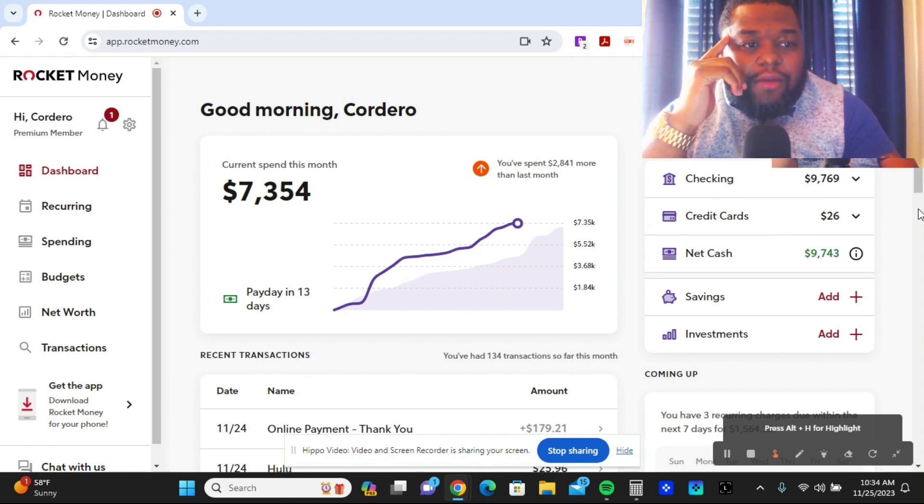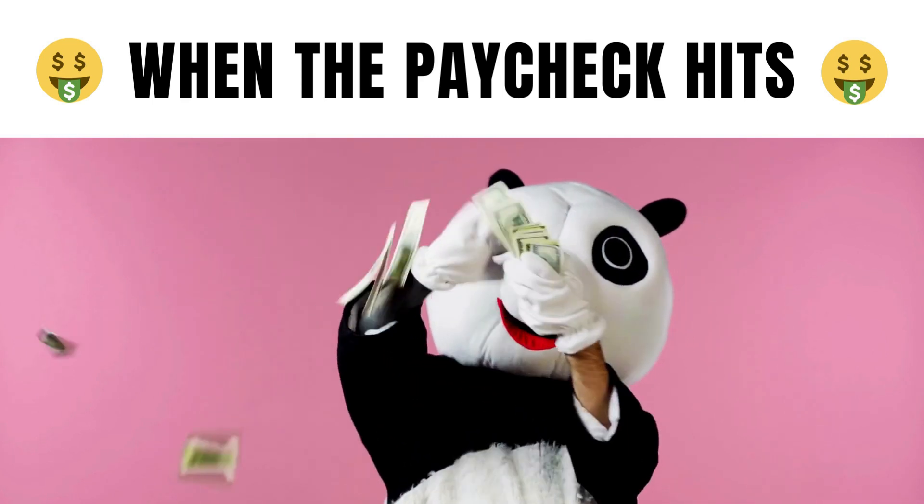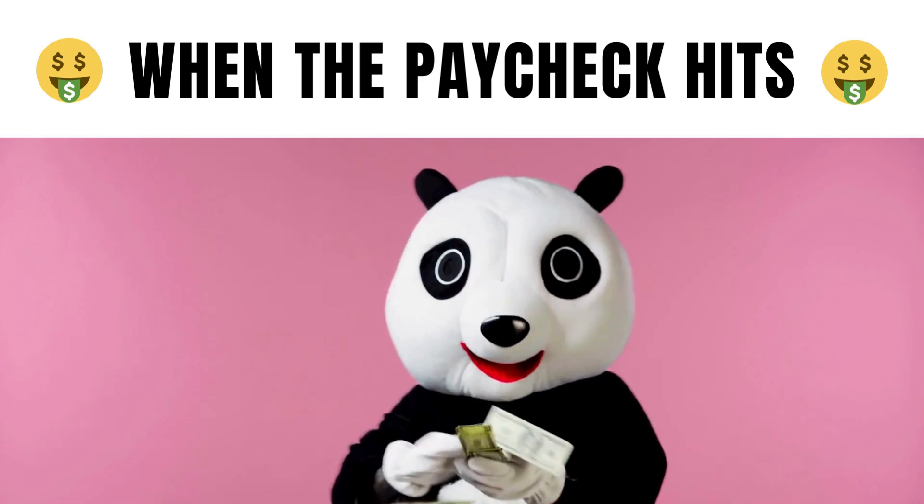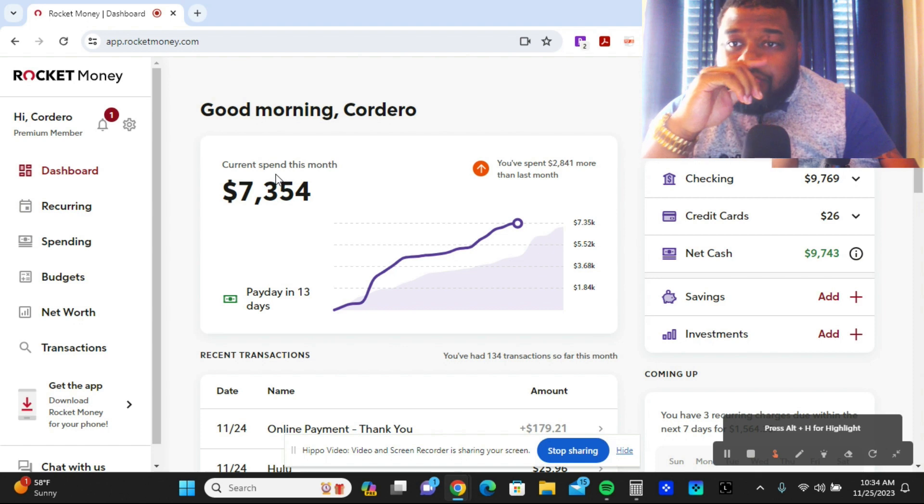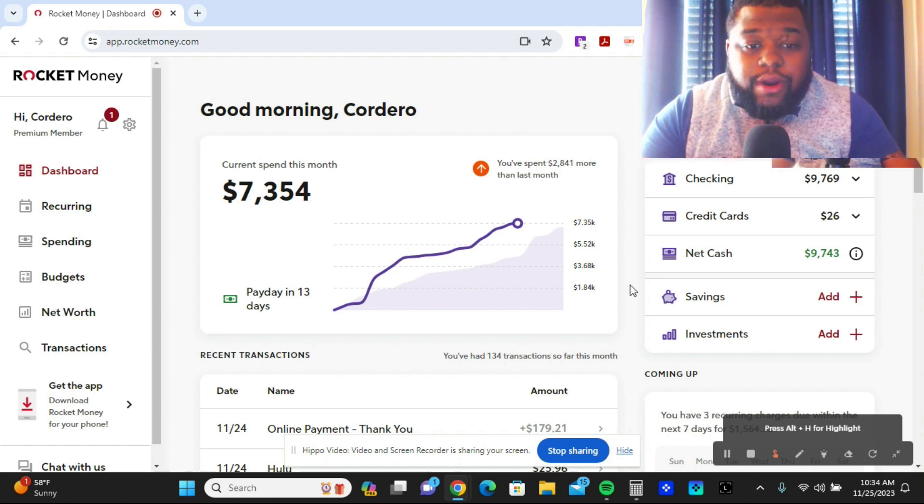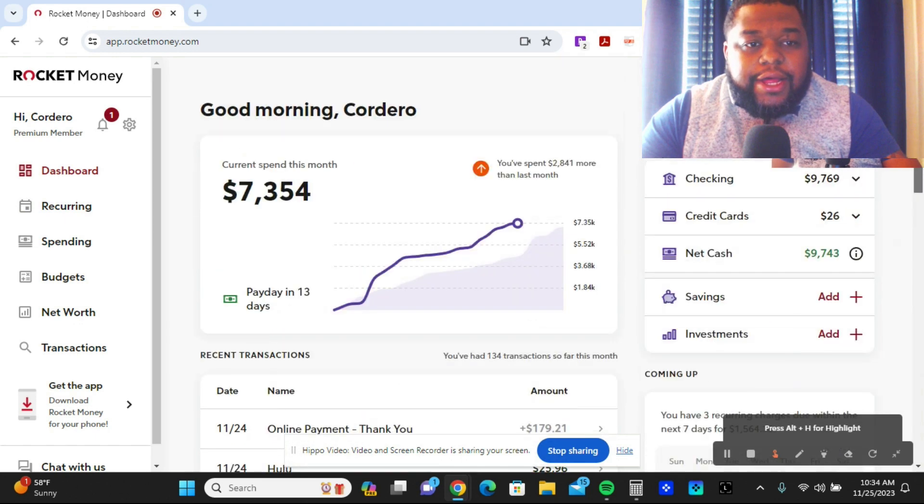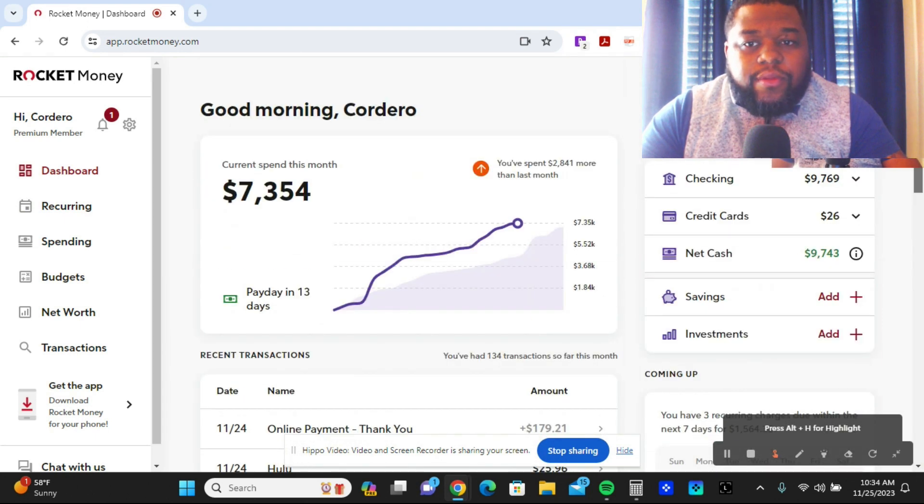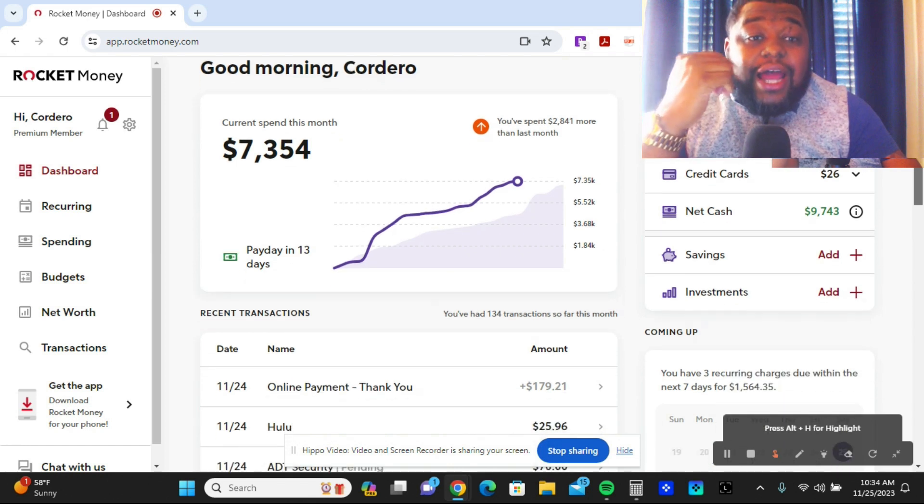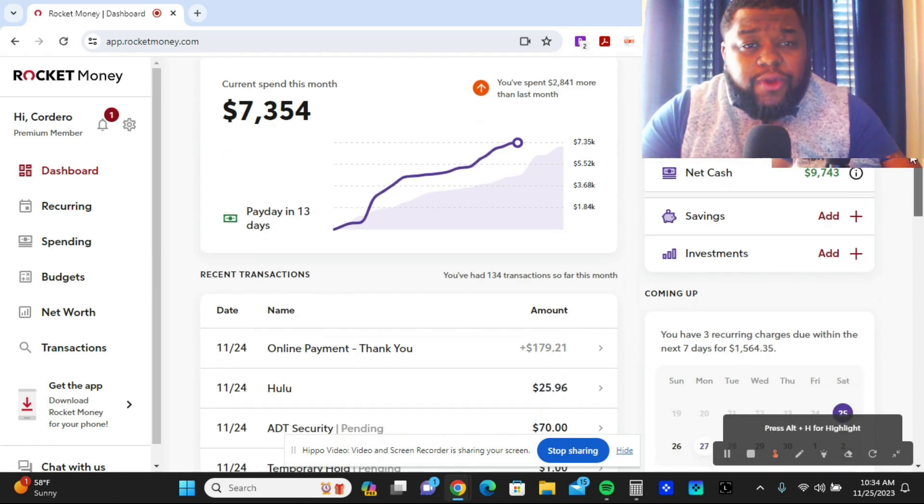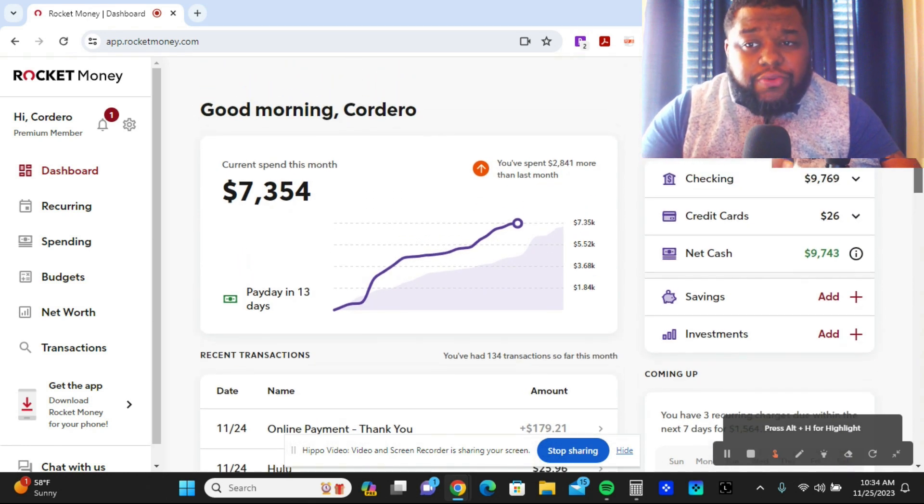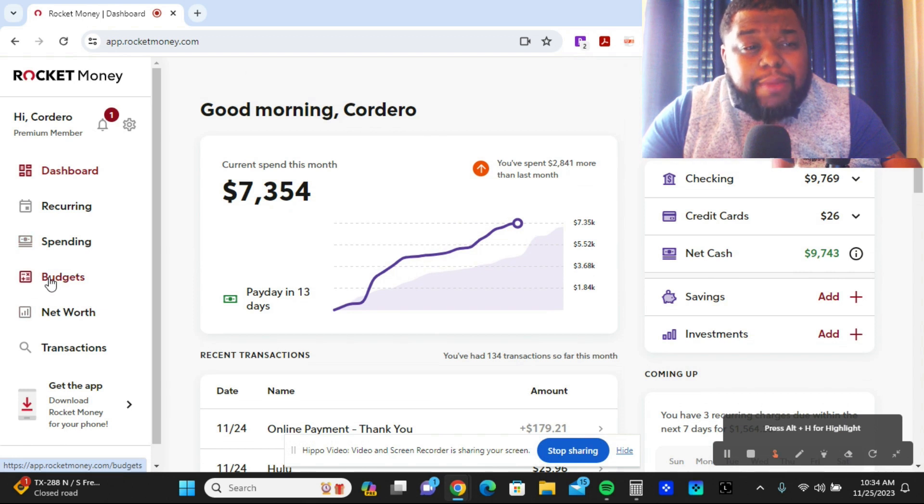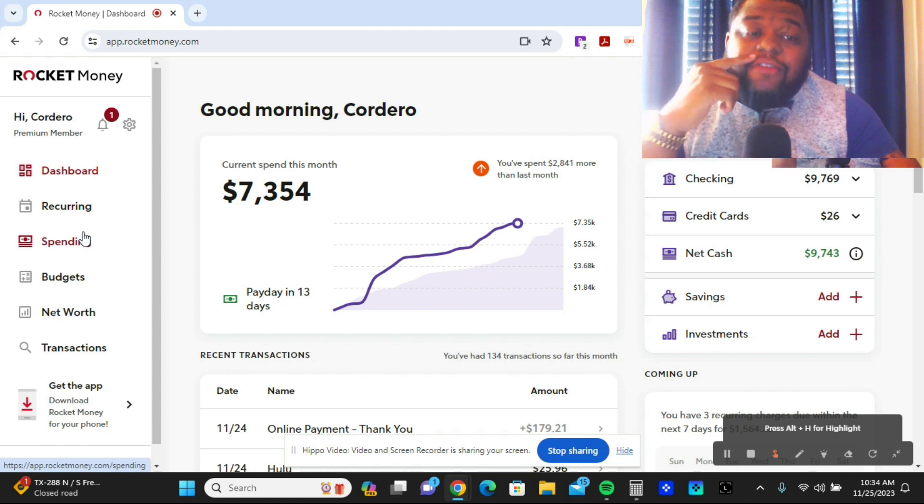Here is the Rocket Money dashboard. The reason why I like Rocket Money as a solution for you guys to download and use, to really utilize for budget management, budgeting your money, managing your net worth, and managing your spending...